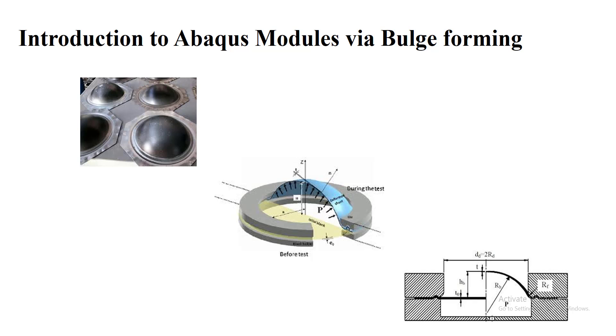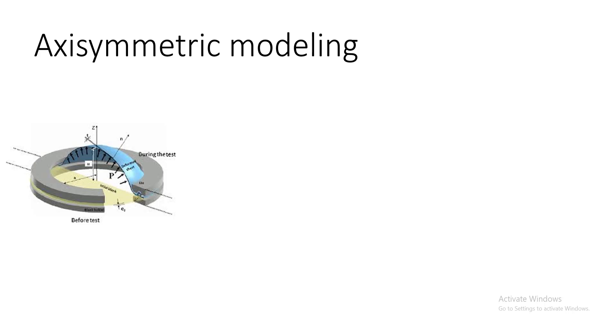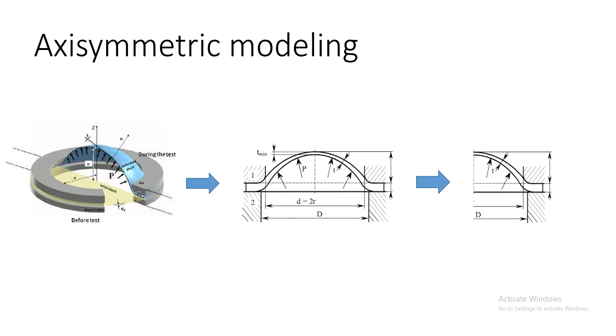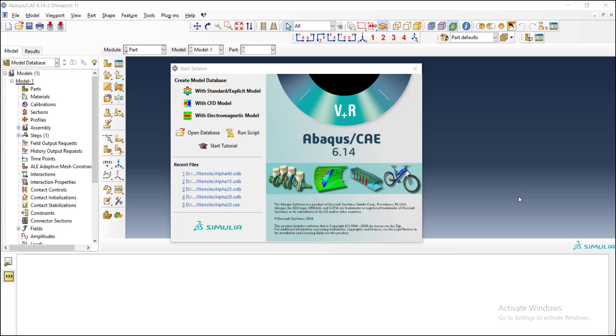To model hydrostatic bulge forming, we assume the problem as an axisymmetric problem. You can see that by revolving a section of this problem we can produce the whole problem. To model an axisymmetric problem, we usually draw one half of the section.